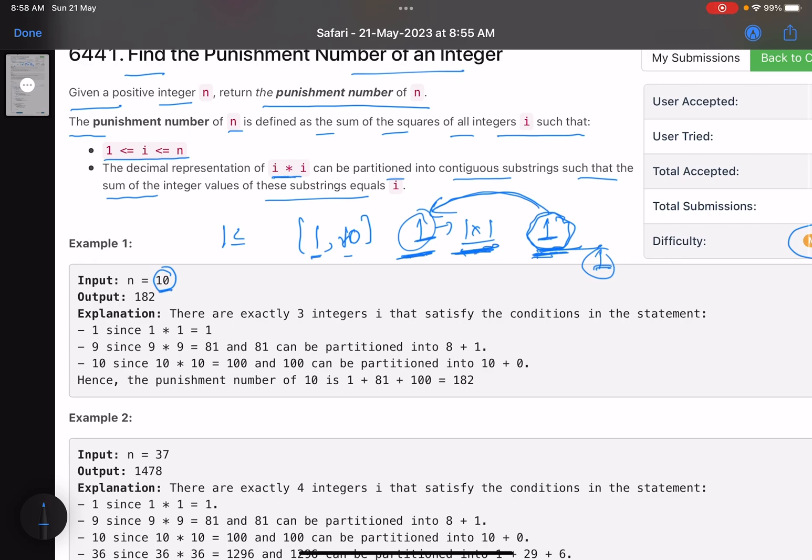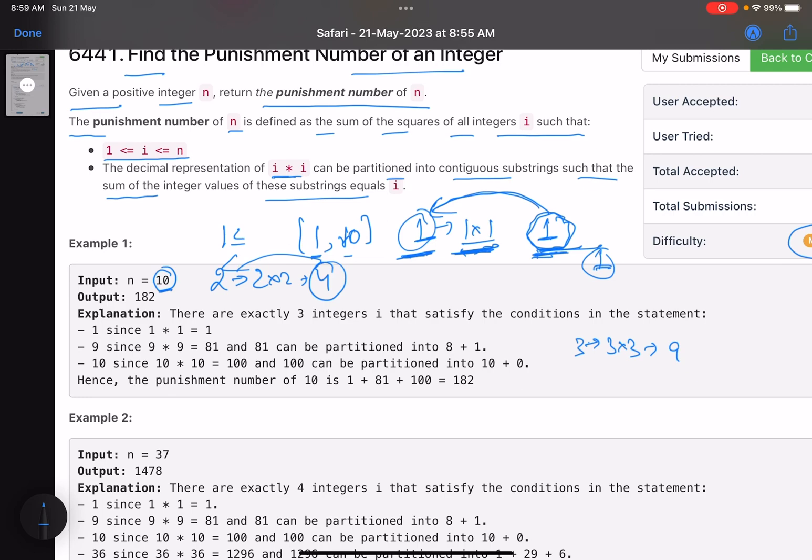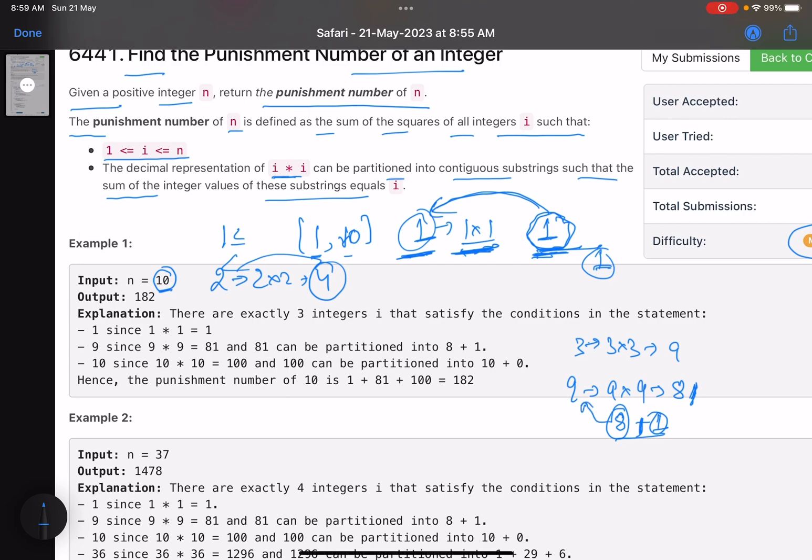Let's move ahead. The second number is 2. The square of 2 is 2 into 2, that is 4. Now 4 is a string. Can I partition 4 and add them such that I get 2? No, it is not possible. Again, we have 3. So 3 into 3 is 9. Can you partition 9 to get 3? No, that is not possible. So you keep on doing it. Let's move to 9. Square of 9 is 9 into 9, that is 81. Now can you partition 81 such that you get 9? Yes, you can do that. Partition it like this: 1 string is 8, 1 string is 1. Now when you add them, 8 plus 1, when you add those integer values, you get the initial value 9. So 9 is also a valid number. So you will add the square of 9 in your answer.